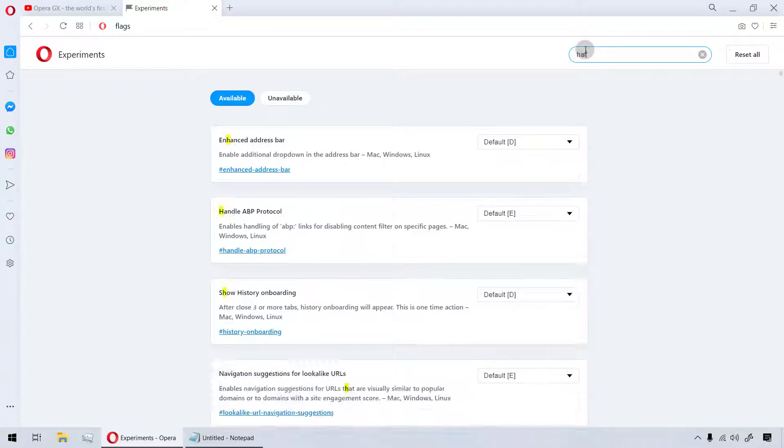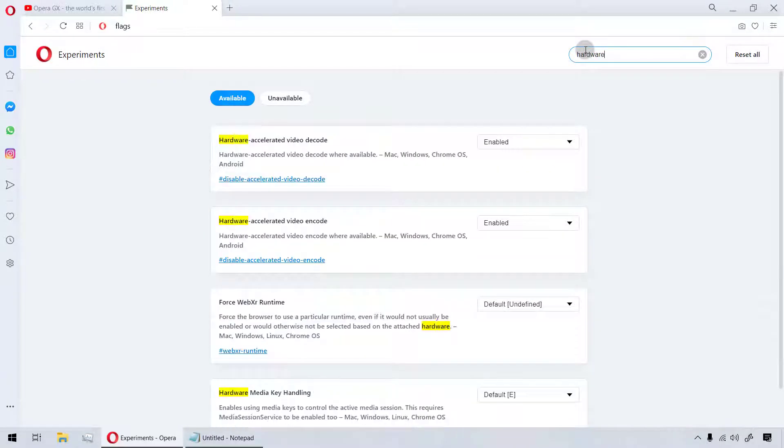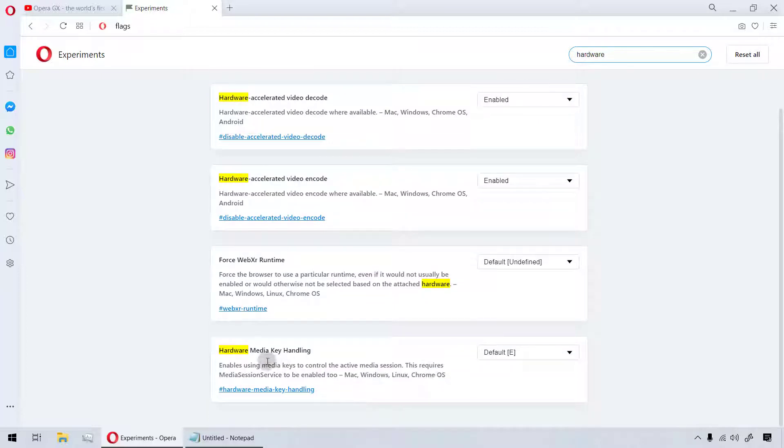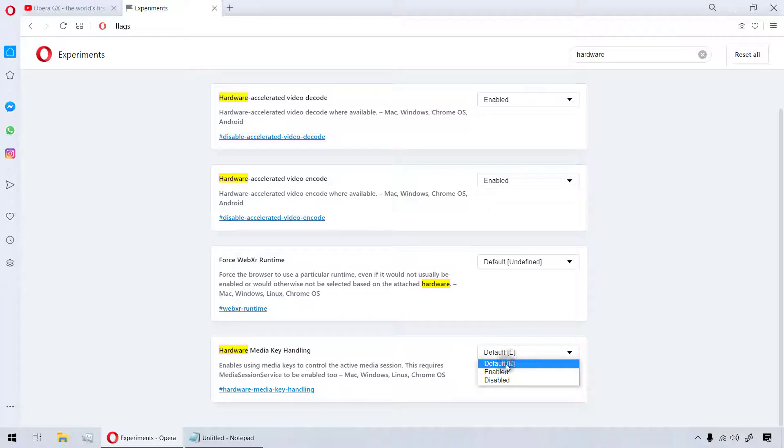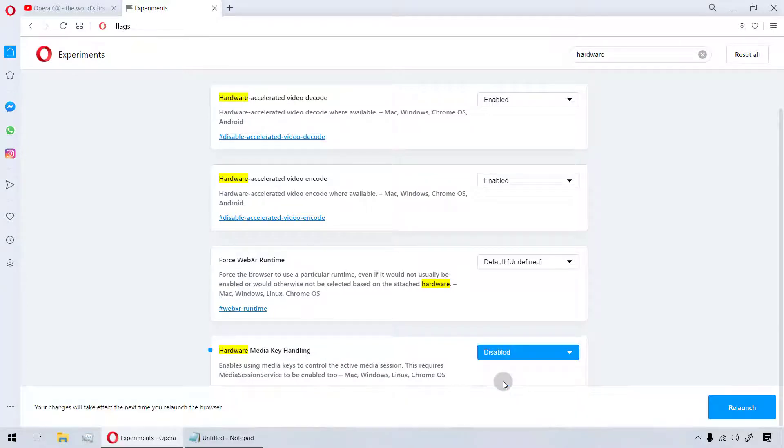In the list of experiments, look for an experiment called Hardware Media Key Handling. You can use the search bar on the page to find it. Open the dropdown next to it and select Disabled from the menu.